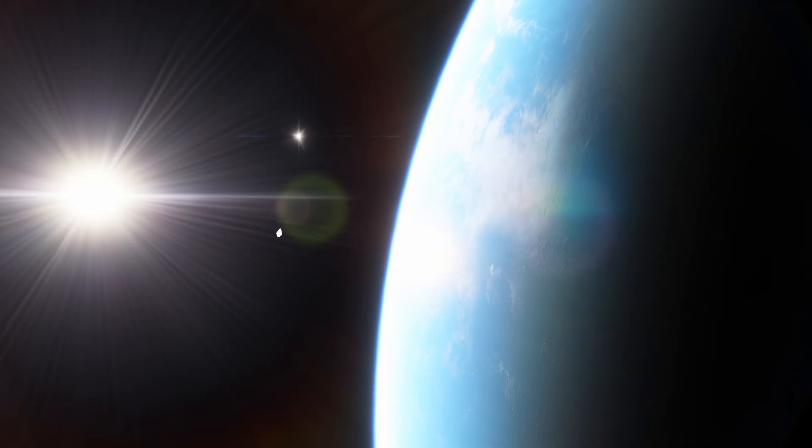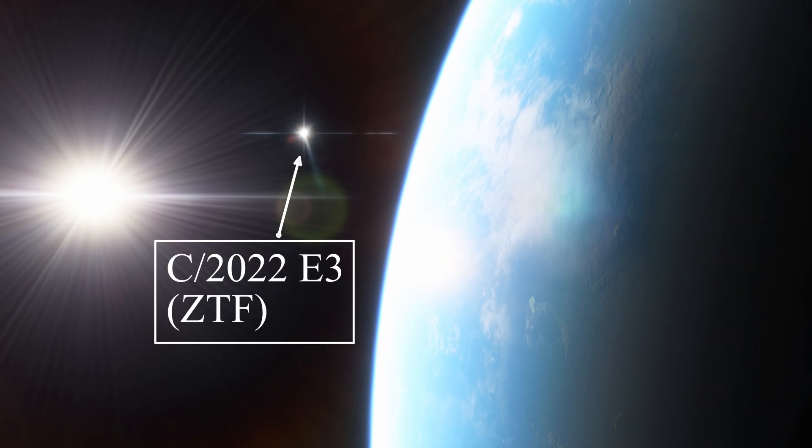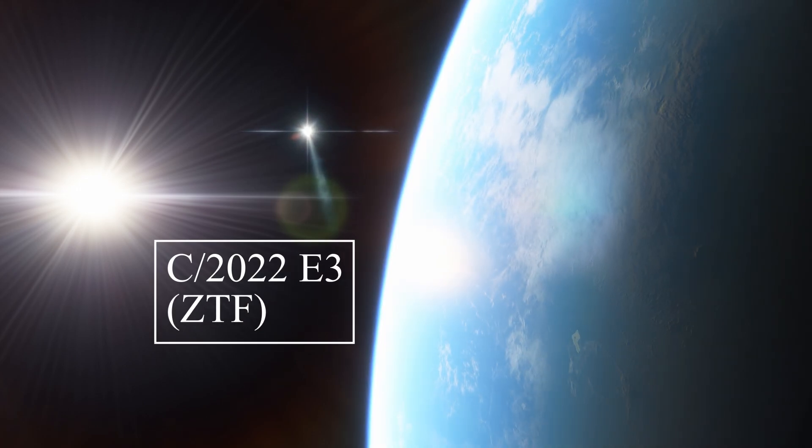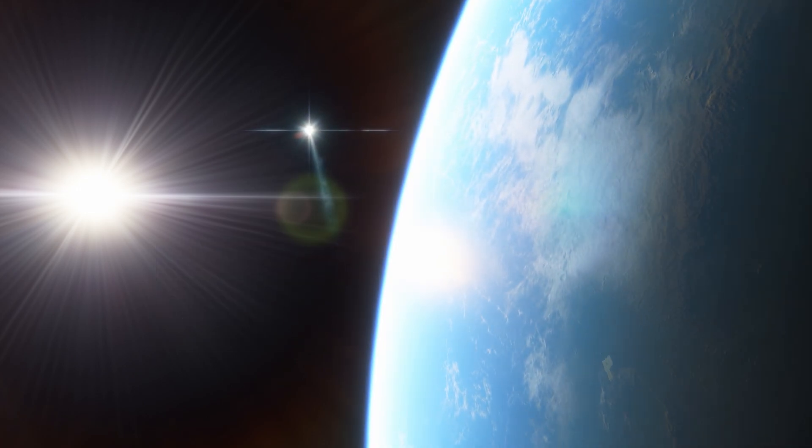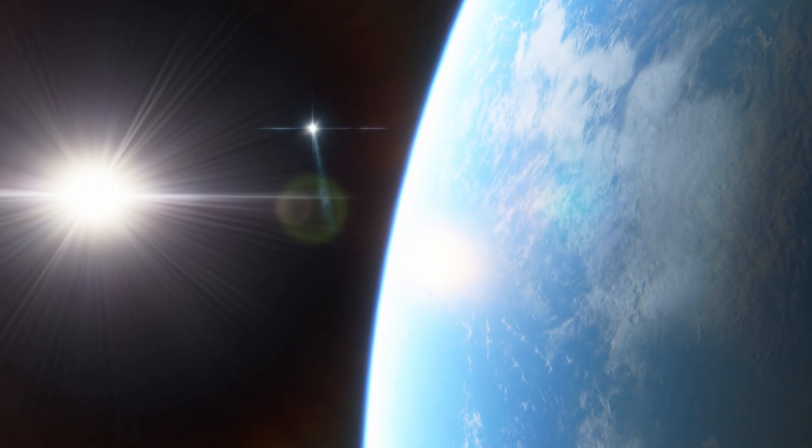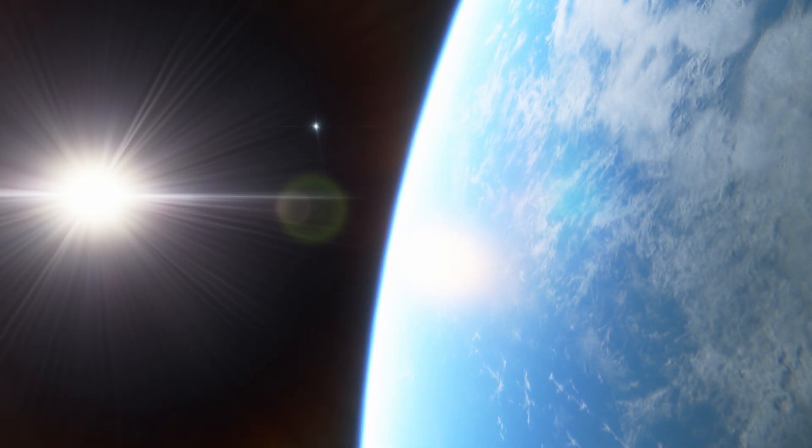As they approach the sun they develop a bright coma or fuzzy atmosphere and a long tail that points away from the sun. A recently discovered comet named C-2022E3ZTF is set to make a close approach to the Earth for the first time in 50,000 years.